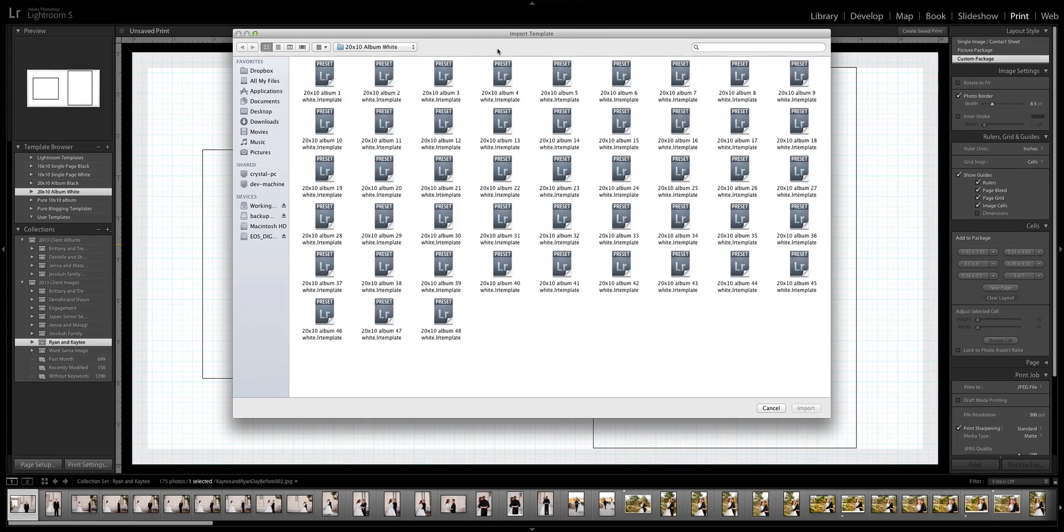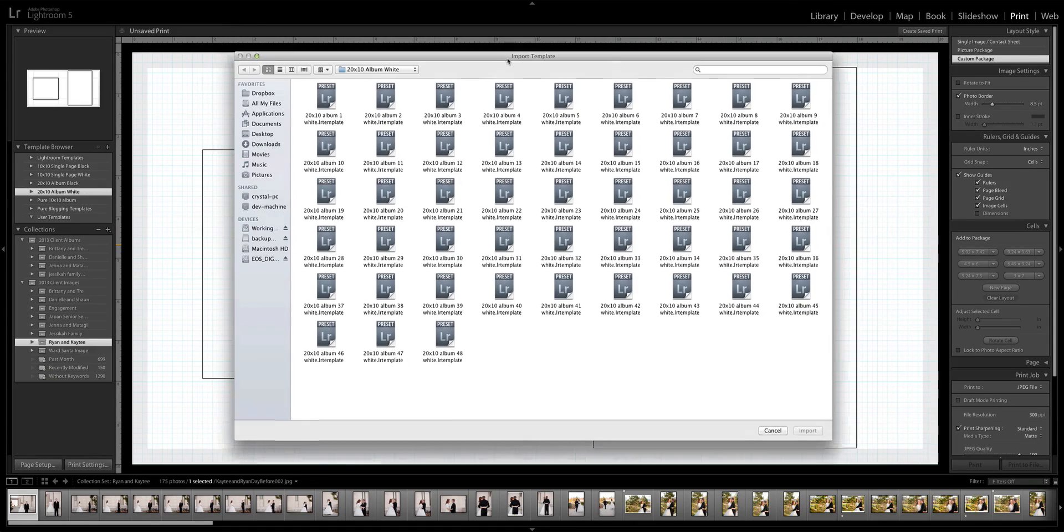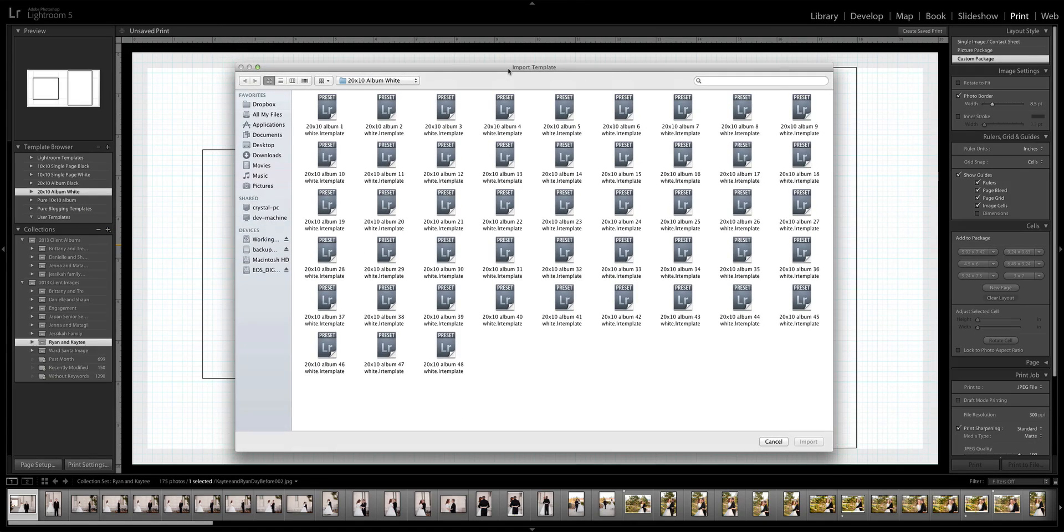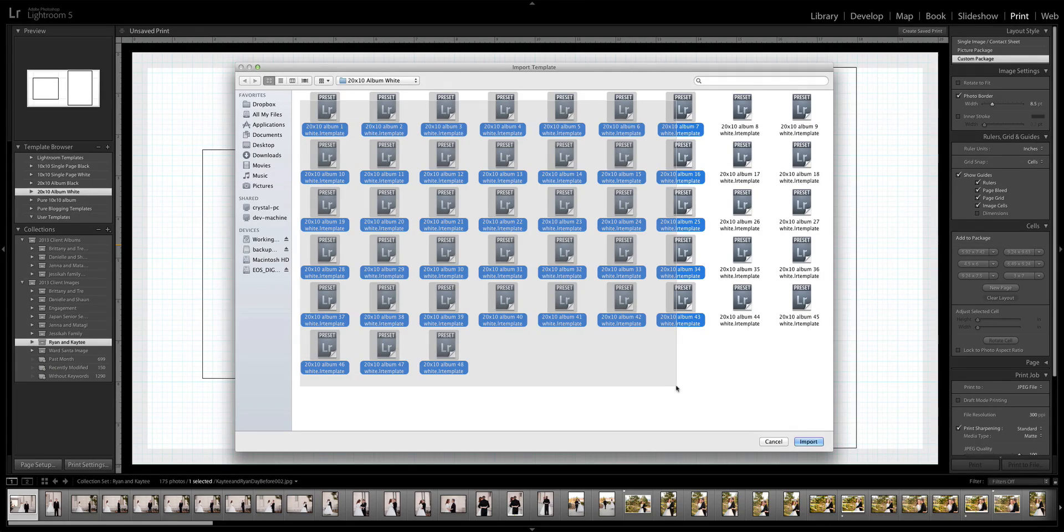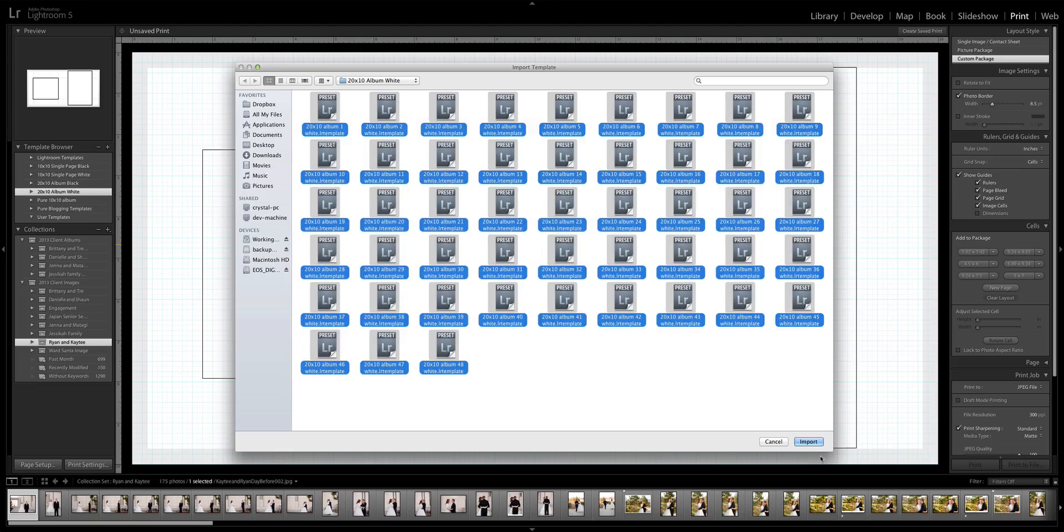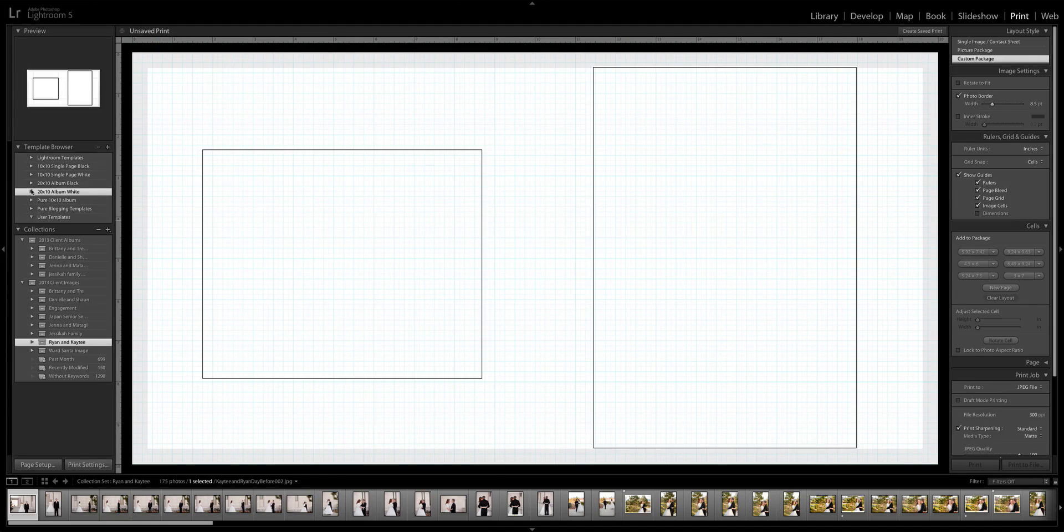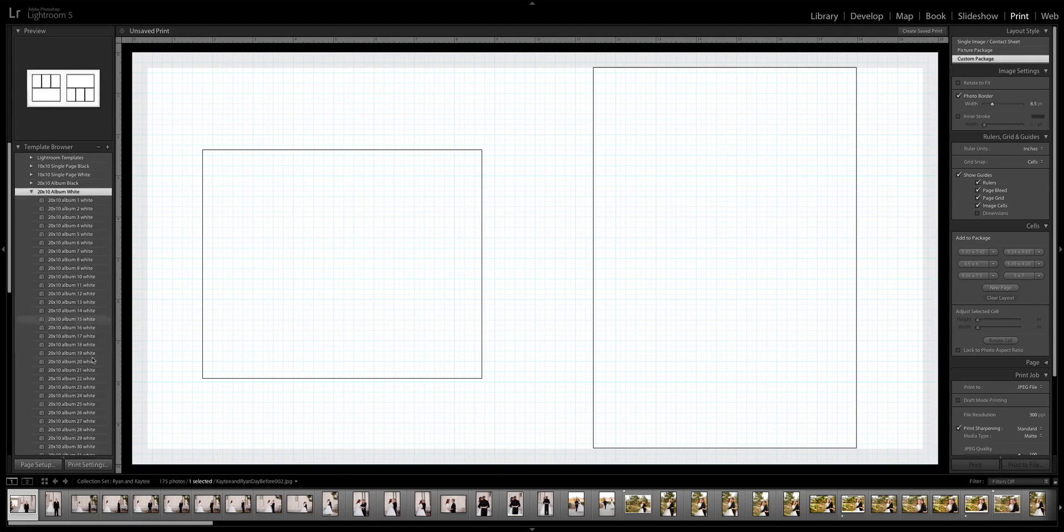You'll navigate to wherever your templates downloaded, be it your desktop, your downloads, wherever you download stuff from the internet. Then you'll just select all of those and you'll hit import, and all those templates will show up right there.